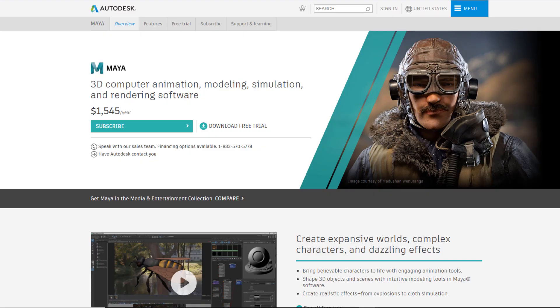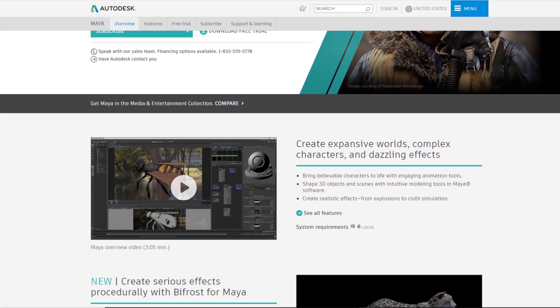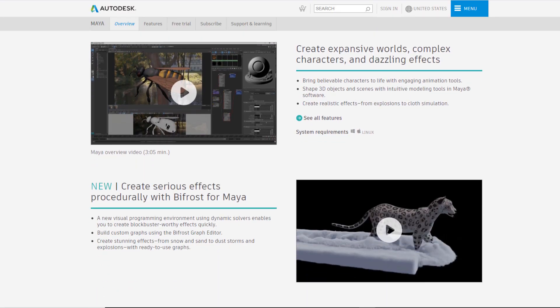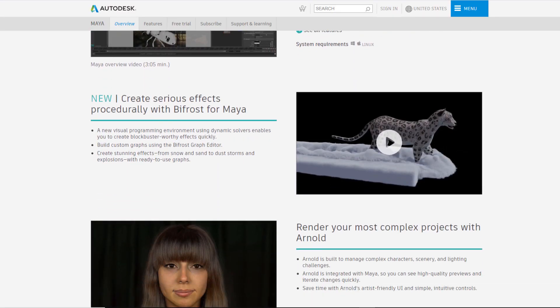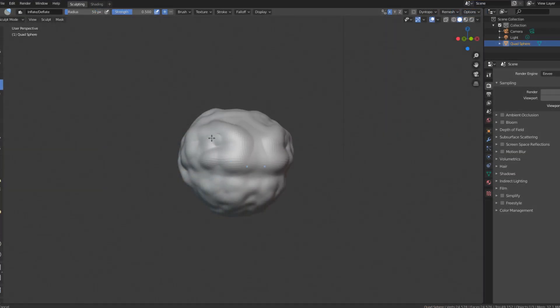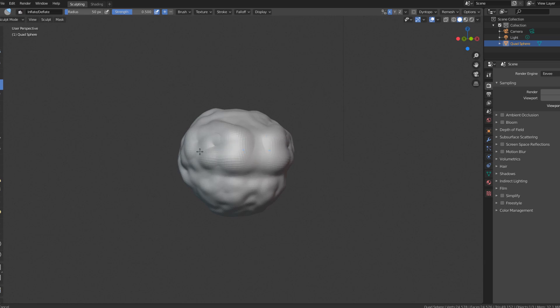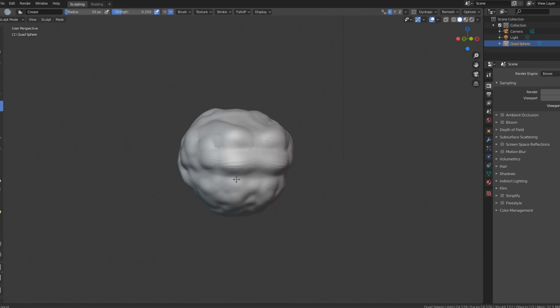Unless you're looking for a job that requires the industry standard Autodesk Maya, Blender is an absolutely amazing tool for animation and 3D modeling.